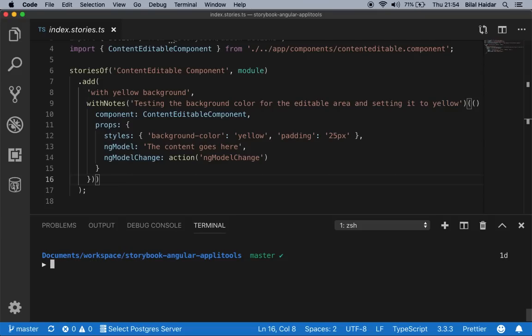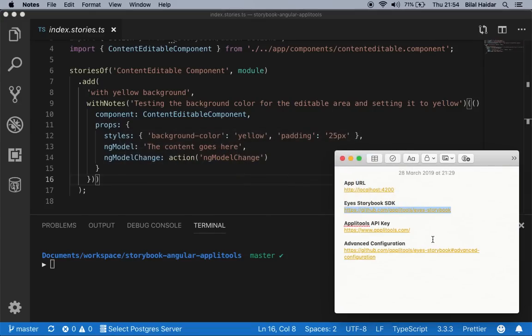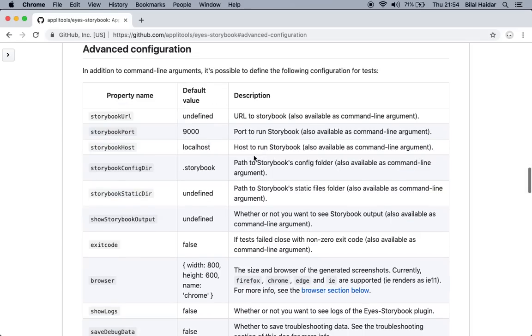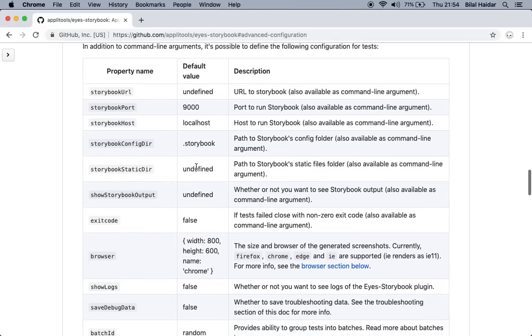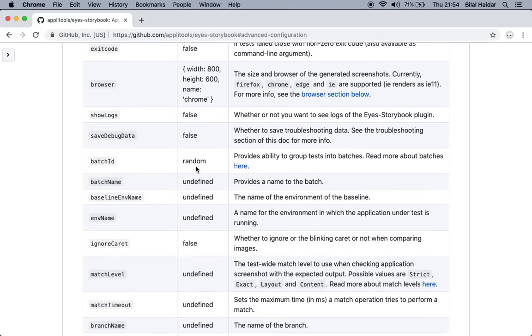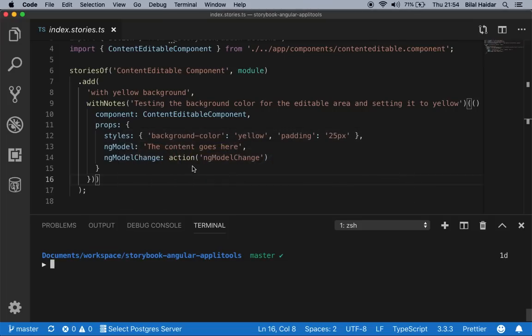Applitools offers many configuration settings you can set when running your tests. You can check the full list of settings by going to the provided URL. The Eyes Storybook SDK offers many settings that you can configure while running your tests.